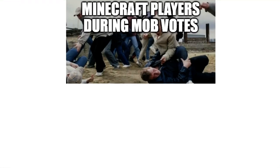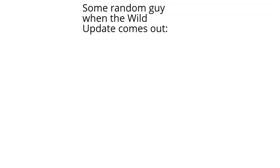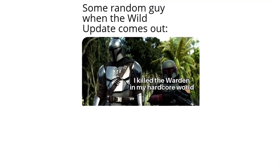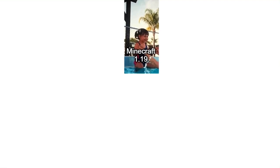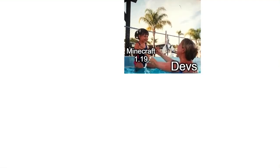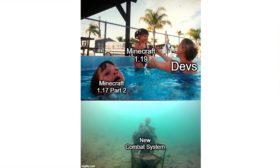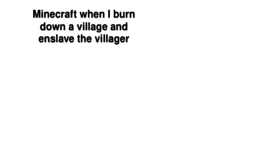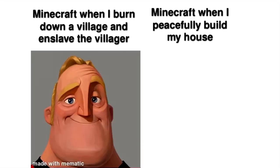Minecraft players during mob votes. Minecraft players during bomb votes. Some random guy when the Wild Update comes out: I killed the Warden in my hardcore world. Minecraft 1.19 devs. Minecraft 1.17 part 2. New combat system. Minecraft when I burn down a village and enslave the villagers. Minecraft when I peacefully build my house.